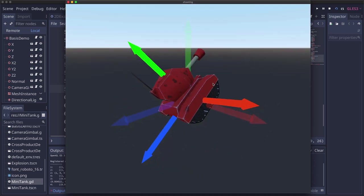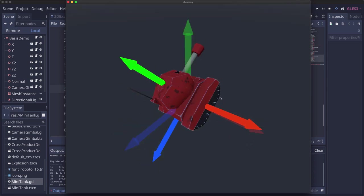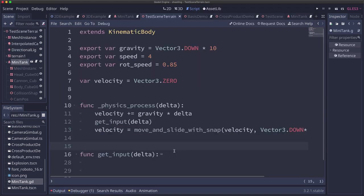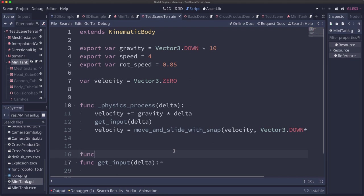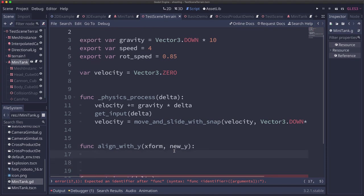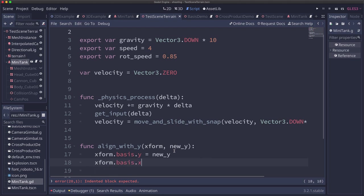So we're going to write some code to do that, it's basically three steps as you saw change the y change the x and then you get the result. So here's our tank code and we're going to write a function to do those steps that I'm going to call align_with_y and you pass it a transform and you pass it a new_y vector. In our case that new_y will be the normal of the slope so we take our transform and we set its basis.y equal to the new_y.